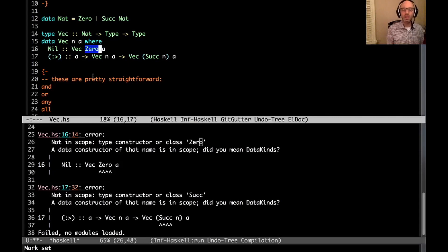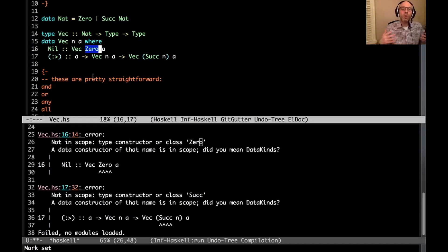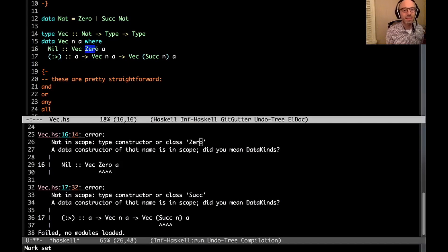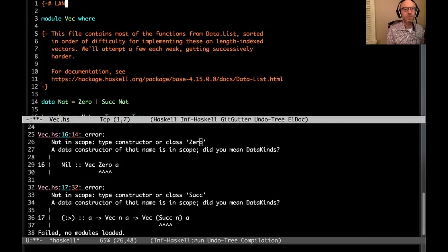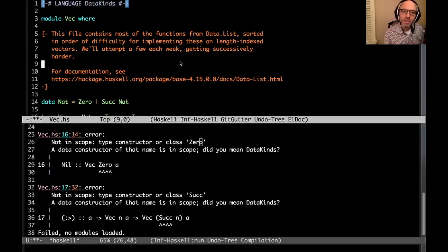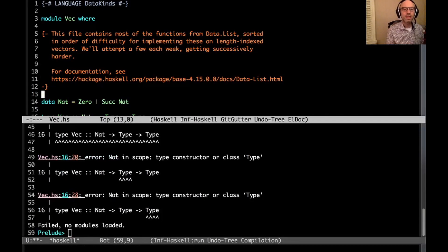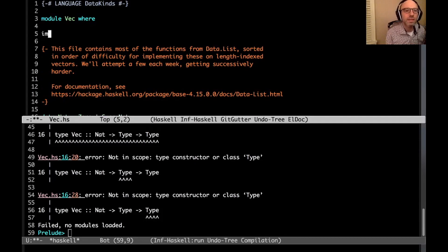I prefer to think of this not as 'using it in a type' but as compile-time data. Some people talk about promotion, but I want to think about compile-time reasoning — a compile-time program instead of a runtime program. Here zero is being used as compile-time data, and to do that we need to enable a language extension: DataKinds. We'll need a bunch more before we're done. By the way, this file will be posted with a link in the description.